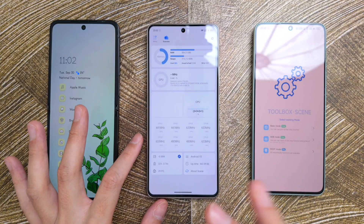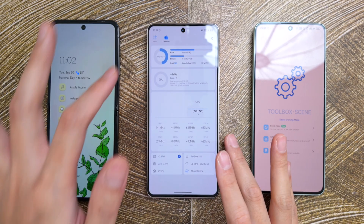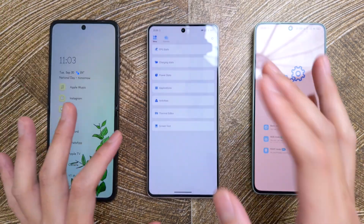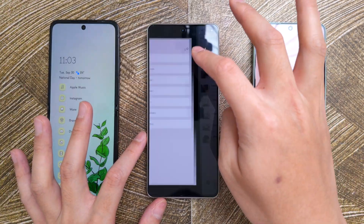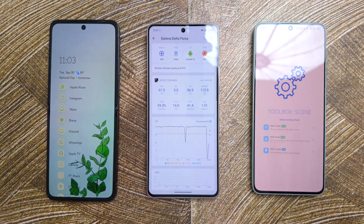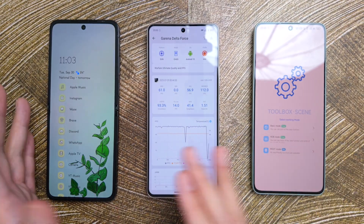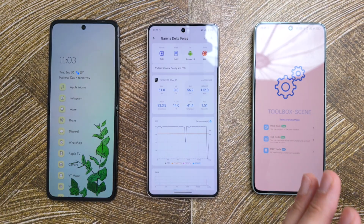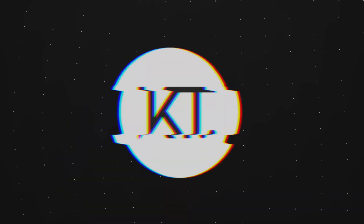If you've seen my previous gaming test, you're probably familiar with this Omariya Scene app. Basically, I use it to do gaming tests, and today I'm going to show you on three different phones, three different brands, how to set it up and get it working reliably. Let's get started.